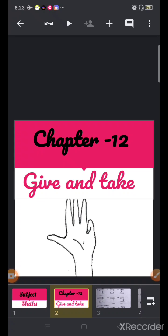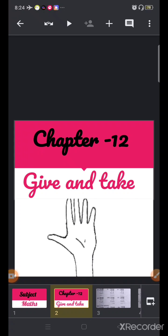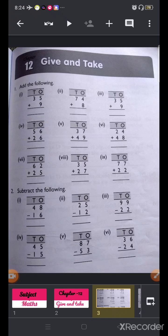Open your workbook page number 55. This is our workbook page number 55. Some questions are given here — some are addition questions and some are subtraction questions. So let's start with addition. Our first question is: Add the following.